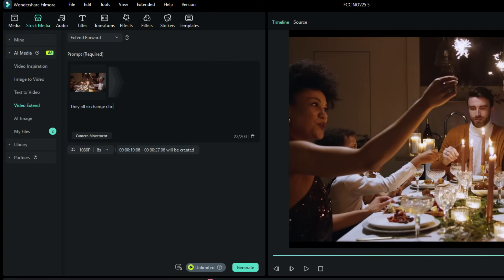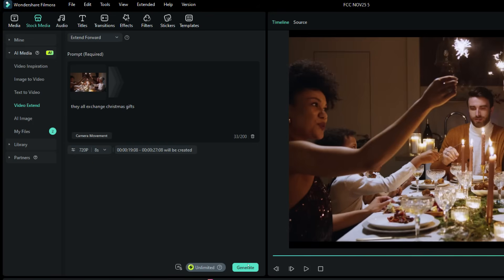Let's keep the prompt simple and short. Let AI set the other shooting parameters. So, they all exchange Christmas gifts, that's the prompt. Hit the Generate button.